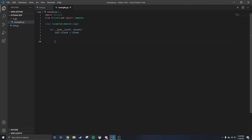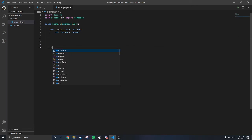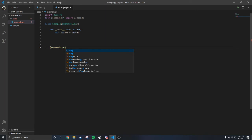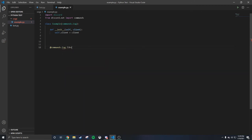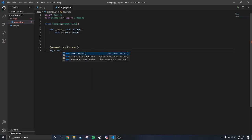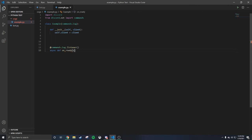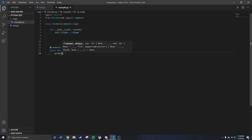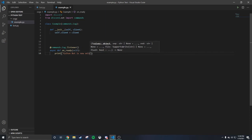Now we gotta do the listener. That's gonna be 'commands dot Cog dot listener' — make sure it's a capital C. That's the listener. Print something there. Now we're going to code what happens when the bot turns on: 'async def on_ready(self)', then print 'Python bot is now online'.